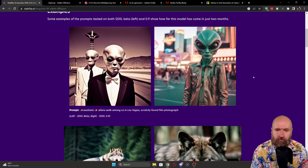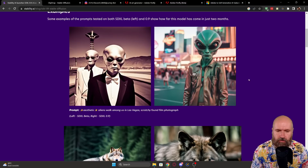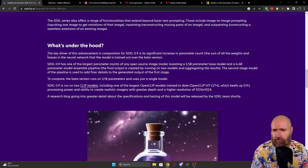You have some example images here. On the left side you have tests with the older beta version, and here we have the results of the newer model. Here is the first part where it becomes really interesting.